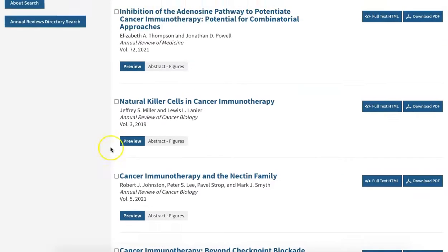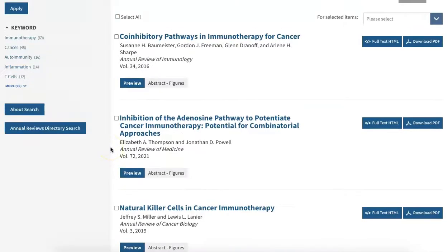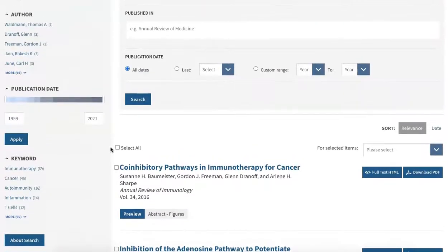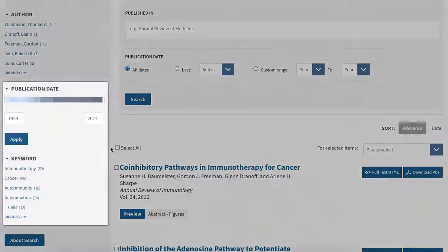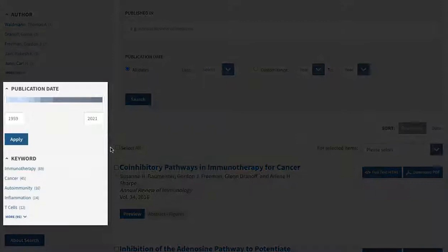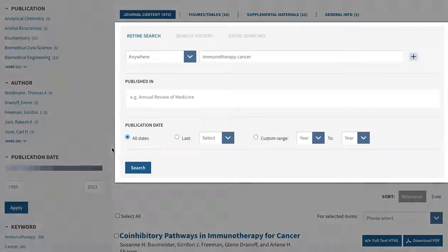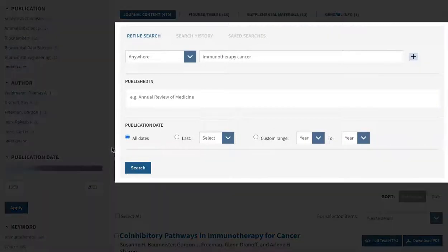You can use the options on the left side of the page to narrow your search results with filters such as publication date and keyword, or you can adjust your search with the new search boxes at the top of the page.